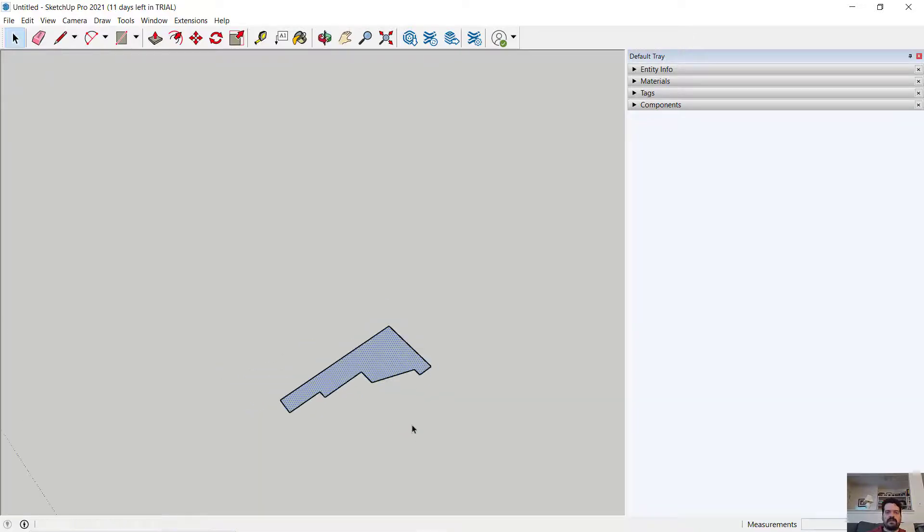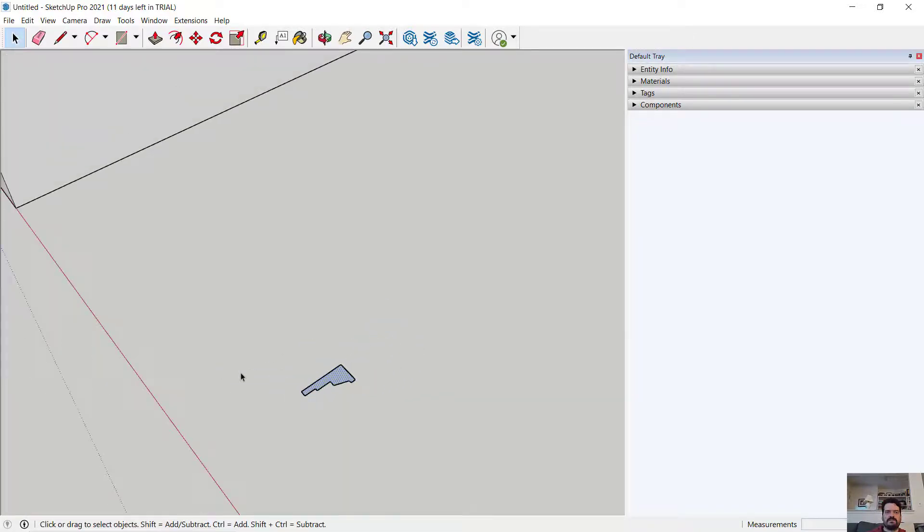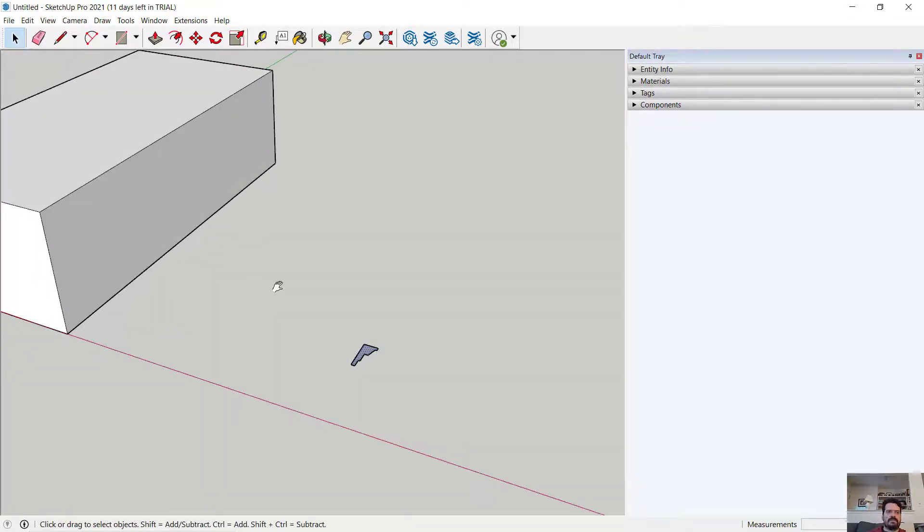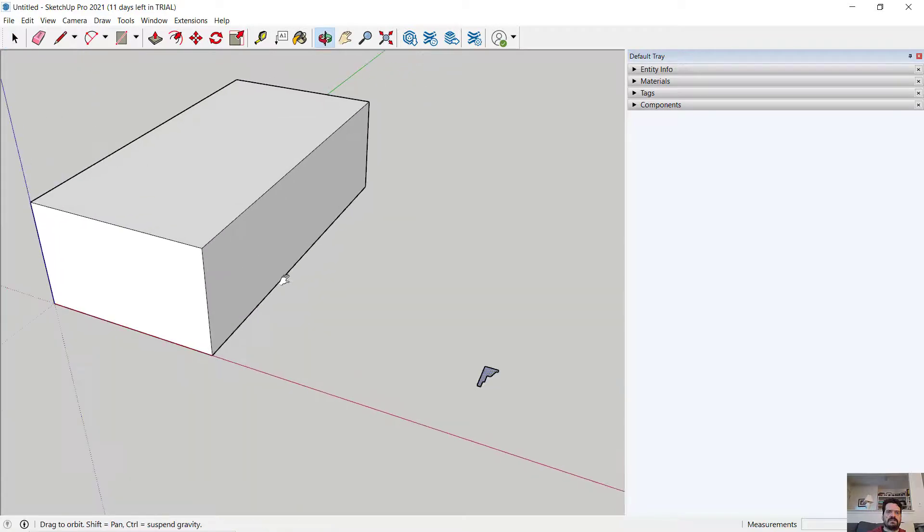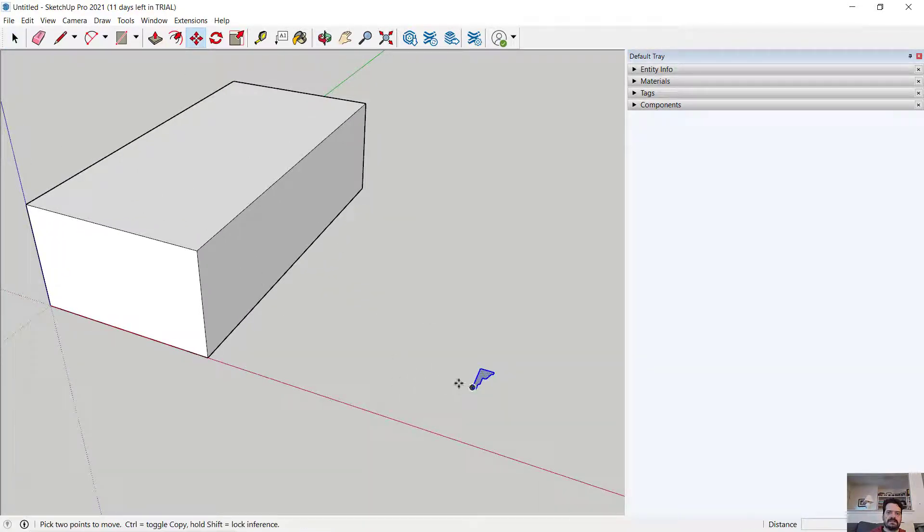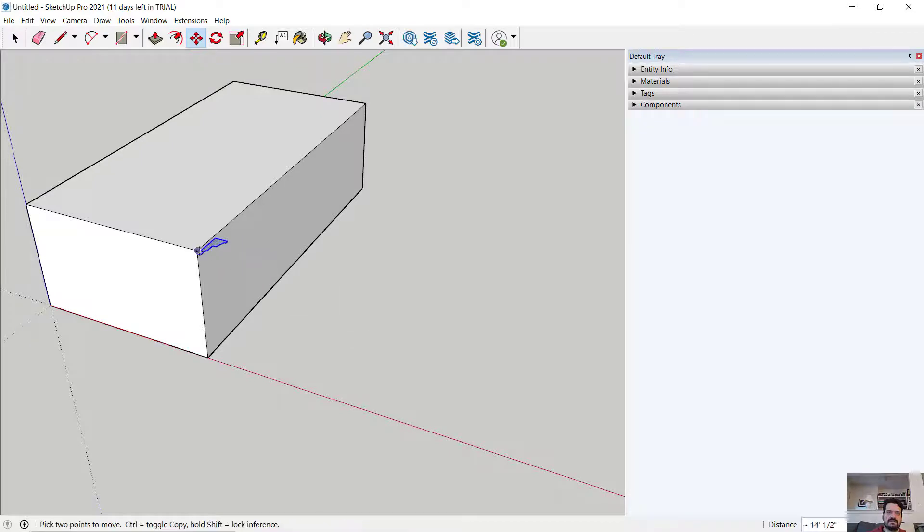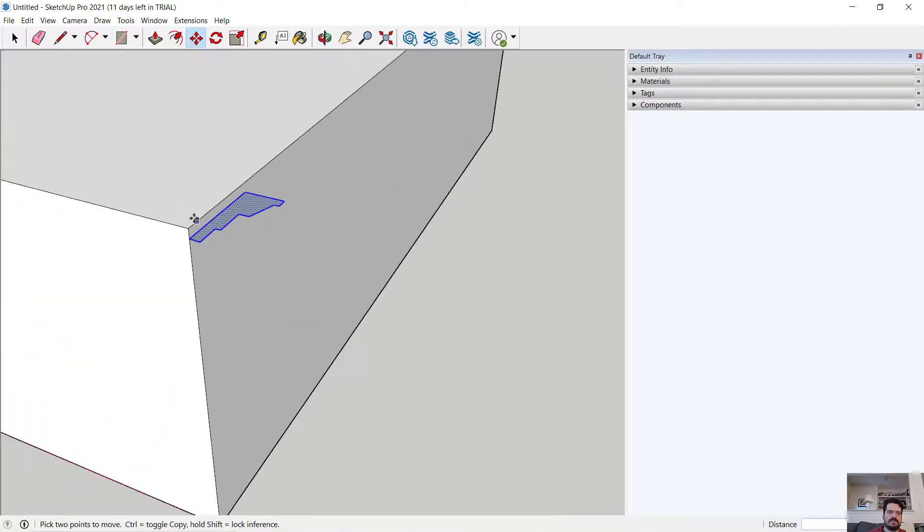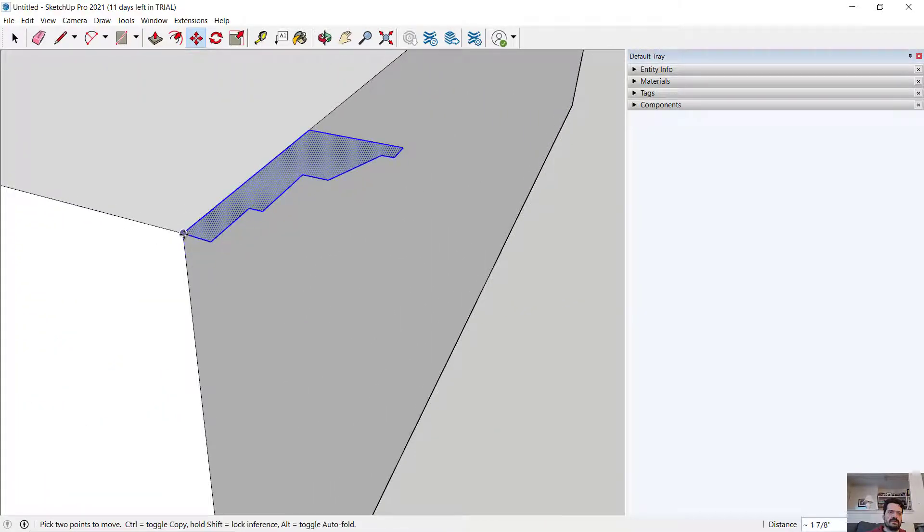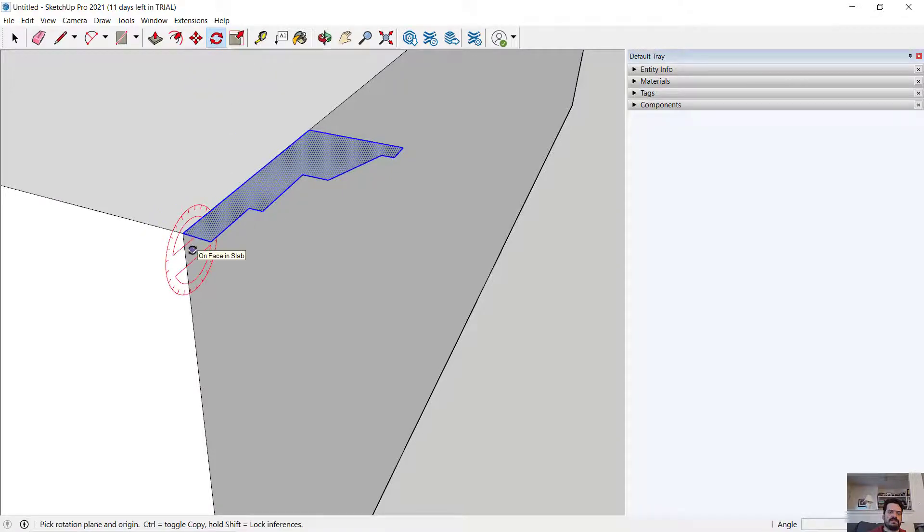So I have here a profile. And I want to wrap this around this object here. So let me first move it into place. And let's rotate it.